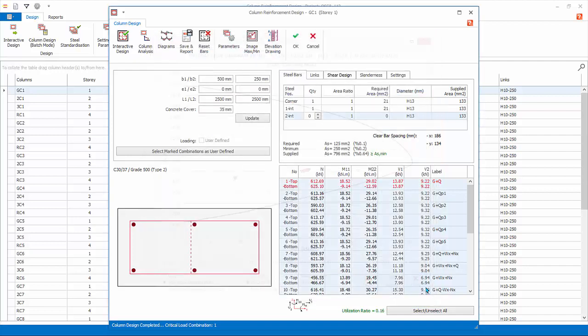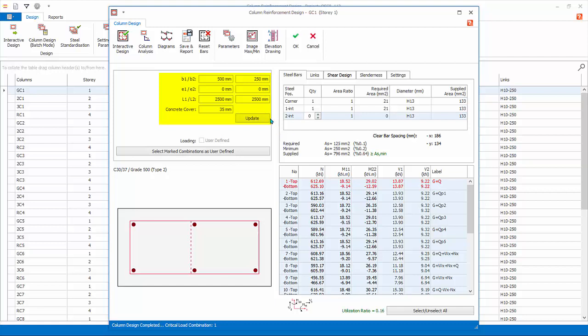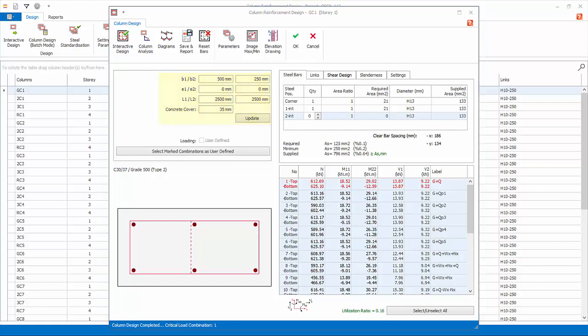Close it. For your information, you can change the column dimensions and clear heights here and click Update. You can then click Interactive Design button to re-perform the reinforcement design. This is handy if a column fails due to insufficient size and you want to try out if a bigger size works. However, due to the change in column size, the weight and stiffness of the model will change. Hence, you should re-run analysis to derive new design forces and re-check the column design to ensure the design is sufficient finally.